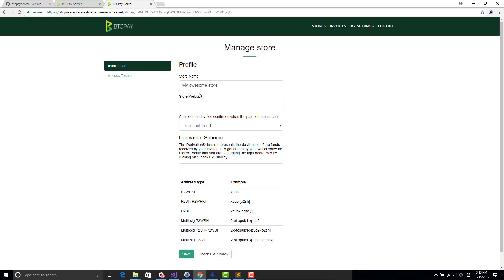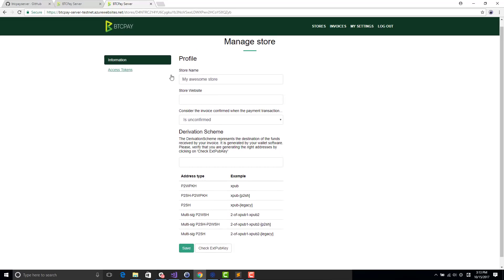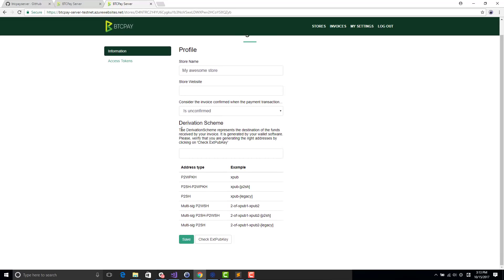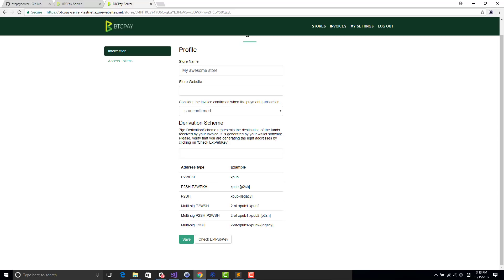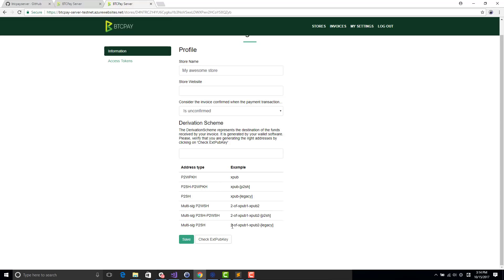You can see one important information in my store is that I can specify what we call a derivation scheme. The derivation scheme is basically where the money goes when you get paid. The way to know that in BTCPay world is to use an XPub key. I support several kinds of XPub key. If you have a multisig, you can use that, but right now I don't think there is any wallet supporting it.